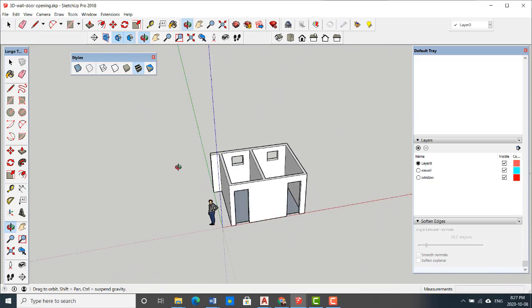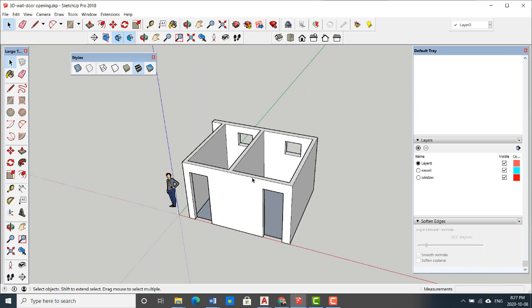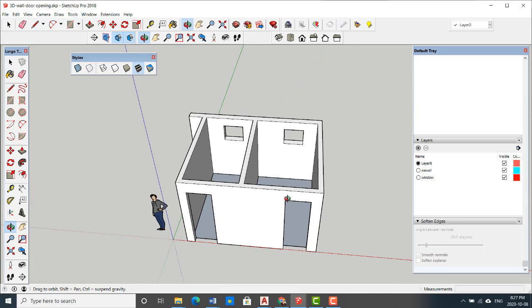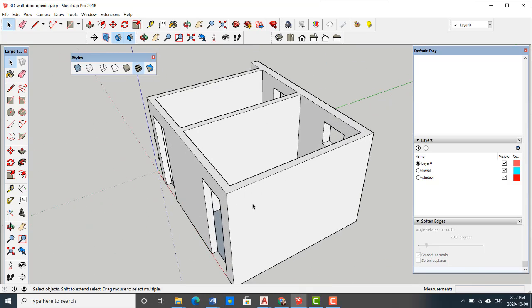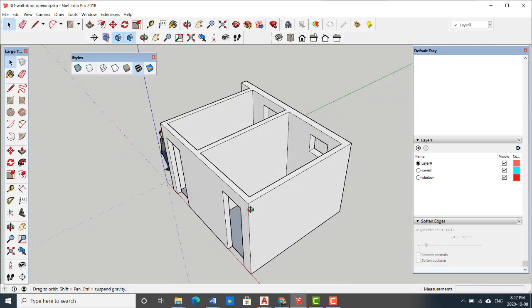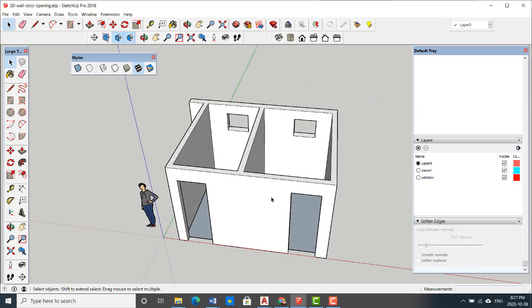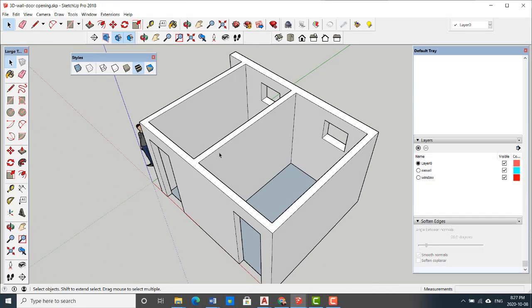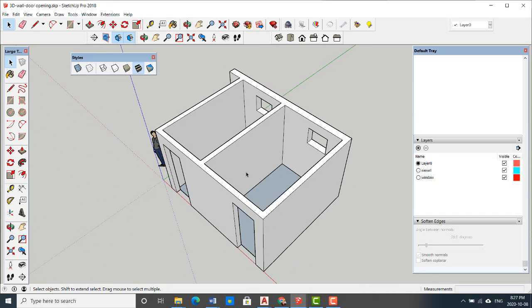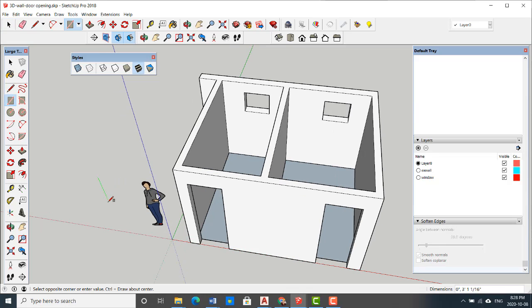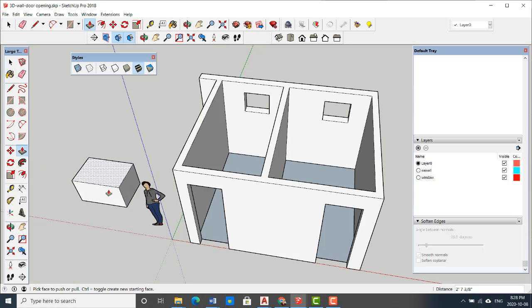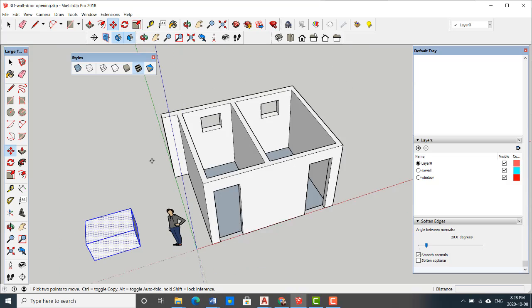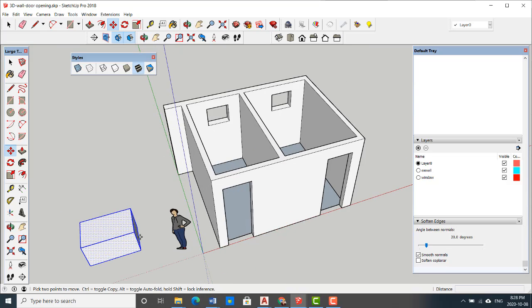Now that I have my openings, the next step is making a group. Please make sure you have all your openings. When I have all the openings - windows, door, closet door, any opening that I have - then I have to make a group. Remember, if you don't make a group, if something happens, it would be really hard to modify.